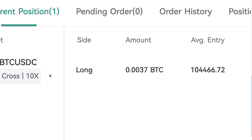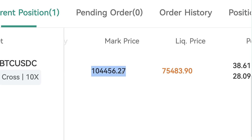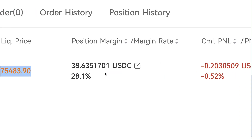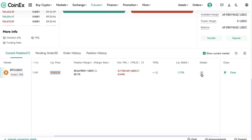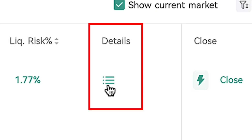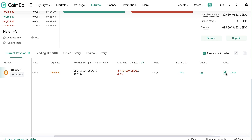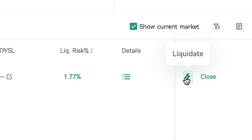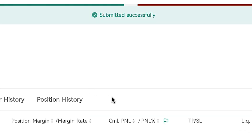The overview shows: trading pair, leverage type, leverage size, whether you are going long or short, the trading amount, average entry price, market price, liquidation price, position margin, PNL and liquidation risk. If you want even more details, click this button for a full overview on screen. When you want to close the trade, you can click flash close to liquidate, or click close, choose how much of the trade to close, and confirm. The trade was submitted successfully.